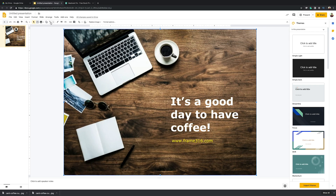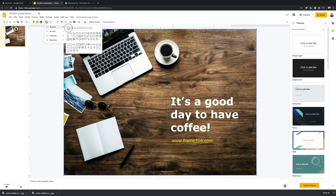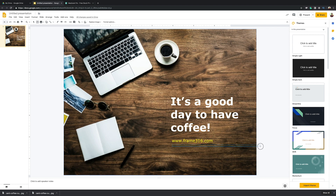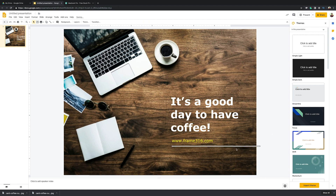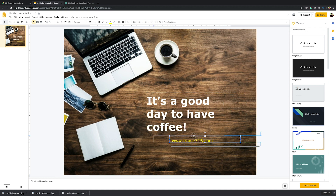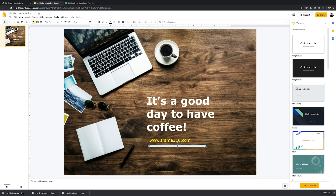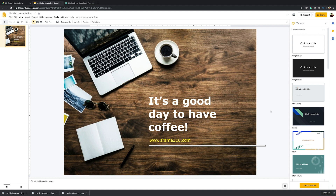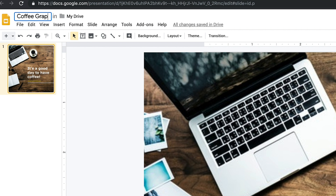We can also add a shape — let's say a white line, just to add a bit of design. As I've mentioned, this is the border here, so I have to adjust the layout to make sure everything is in the frame. Don't forget to name your graphic — so 'coffee graphic.' The next thing is to download this as a JPEG image.